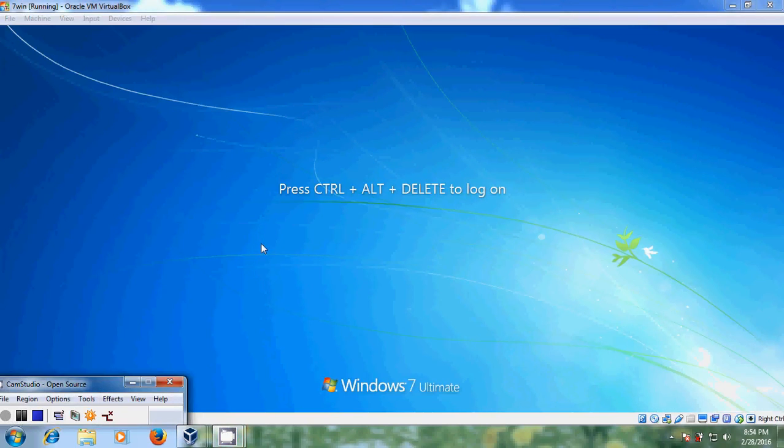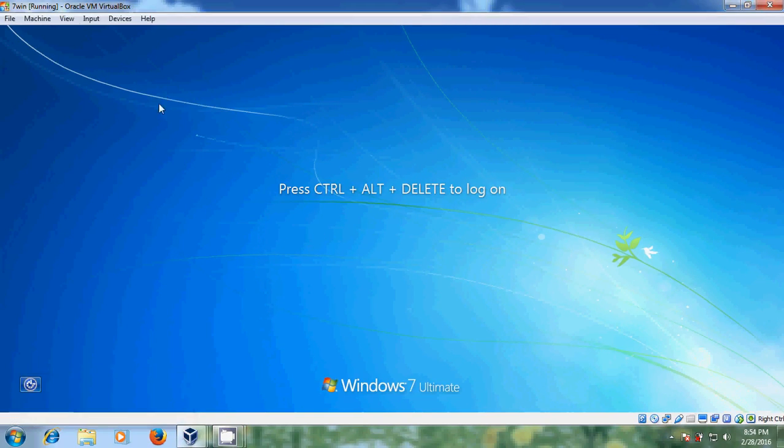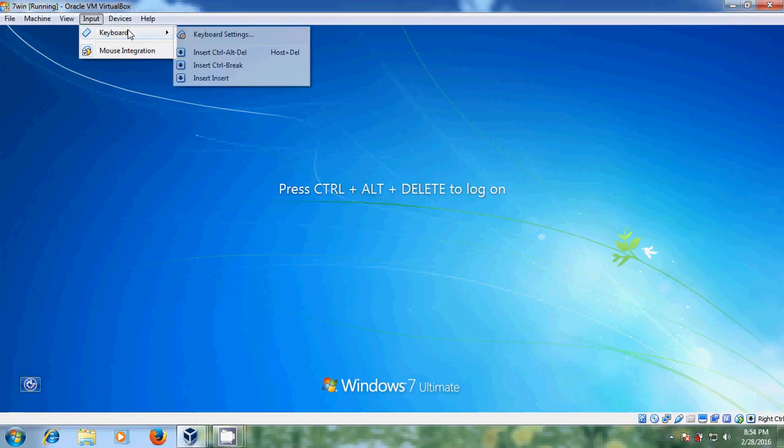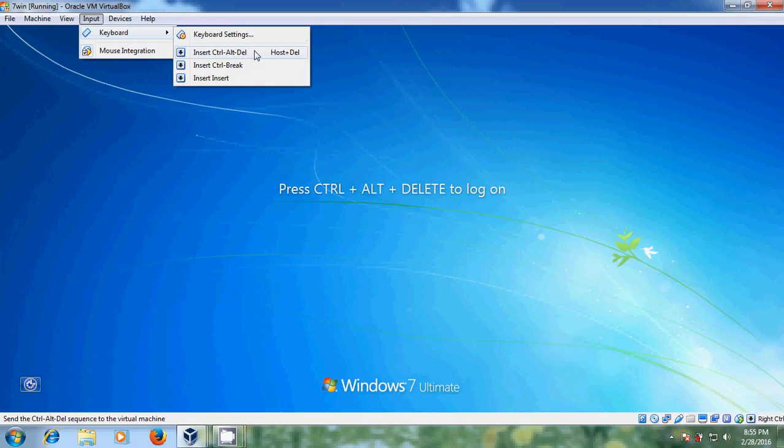Just now my client system has restarted. So here we need to press Control Alt Delete. Come to input and keyboard, select Control Alt Delete because in VirtualBox we cannot use host computers keyboard.